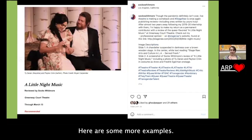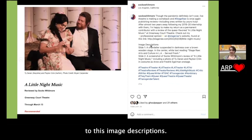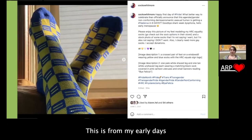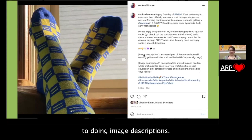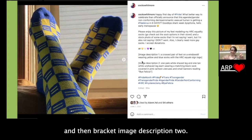Here are some more examples. This is a version without the three dots — it says 'image descriptions, slide one, slide two.' Here's another one from my early days when I was getting used to doing image descriptions. I put each one in brackets: bracket image description one, then bracket image description two.